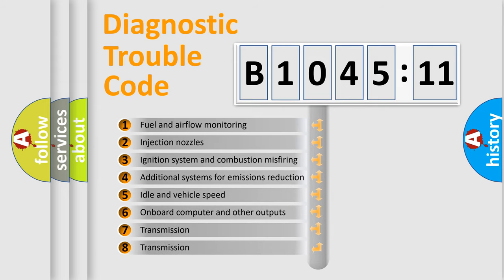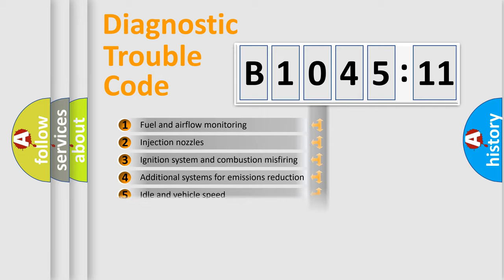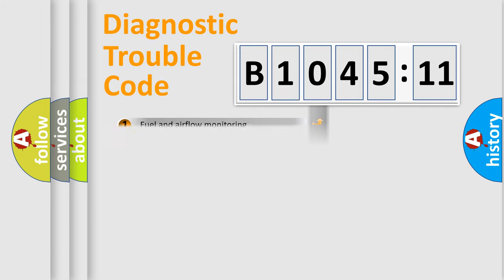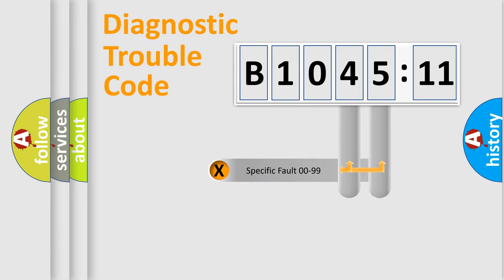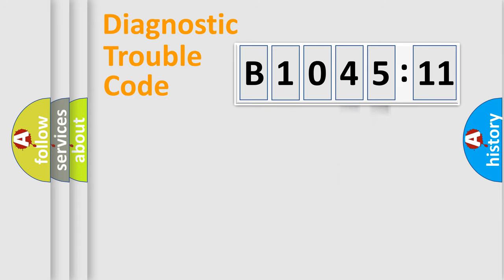The third character specifies a subset of errors. The distribution shown is valid only for the standardized DTC code. Only the last two characters define the specific fault of the group.